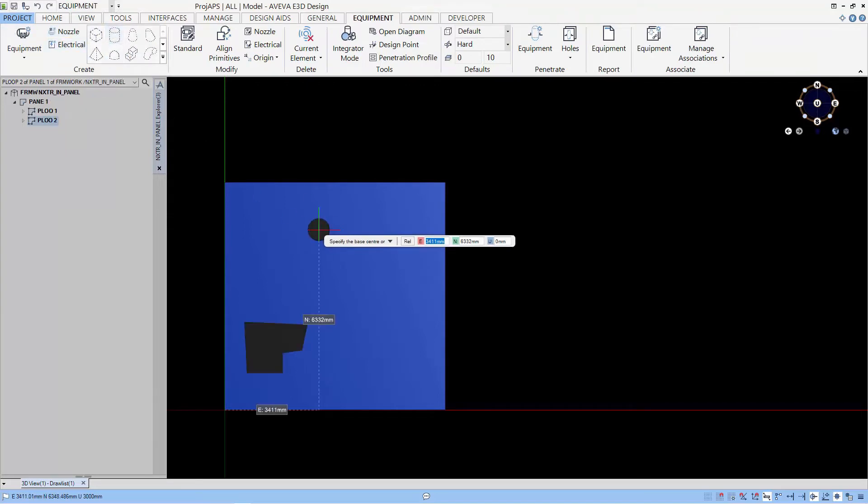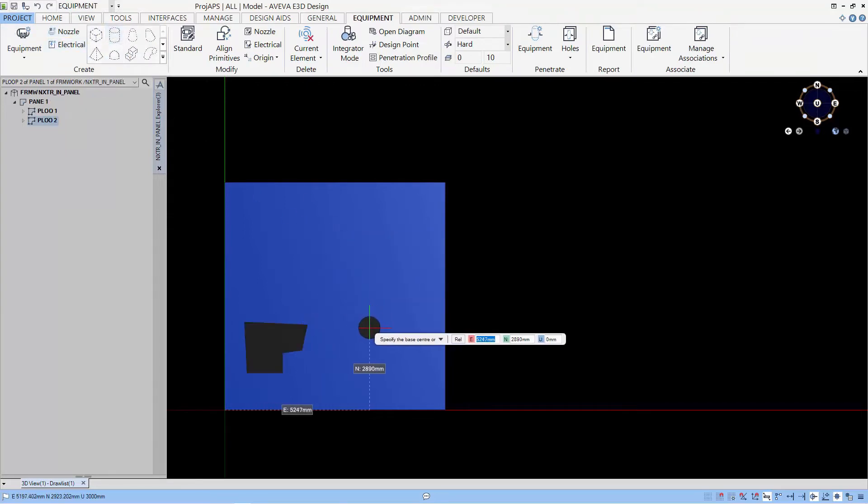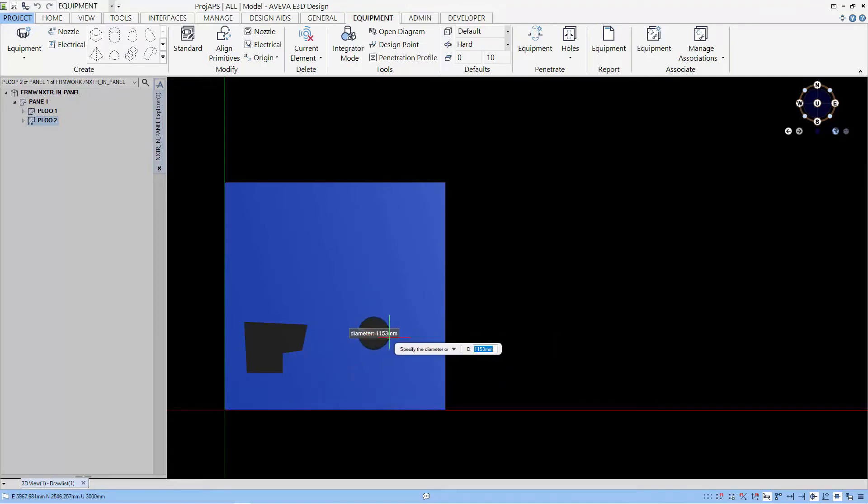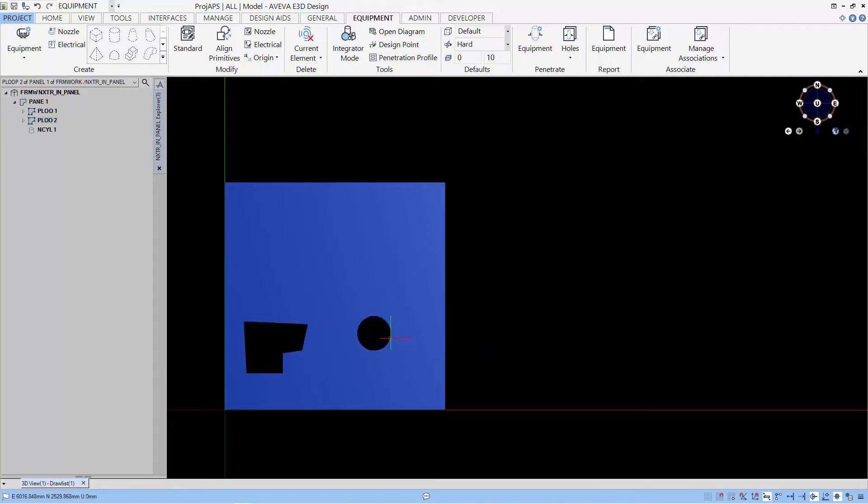To create a negative cylinder, for example, just create any point and give it a height that is more than the thickness of the panel.